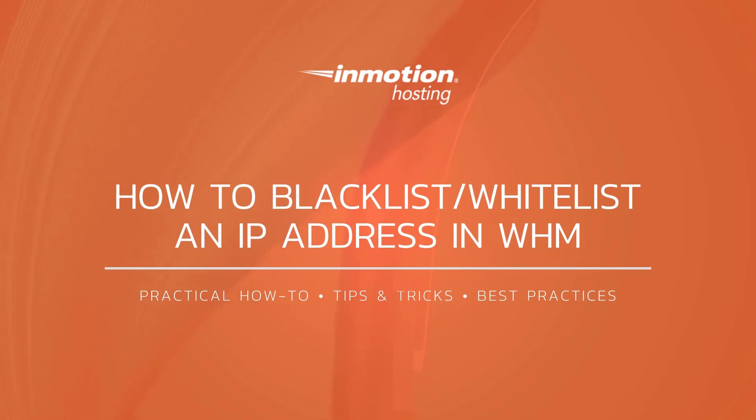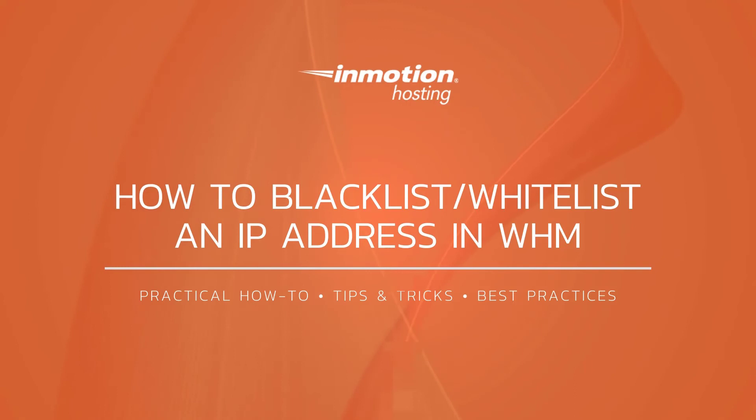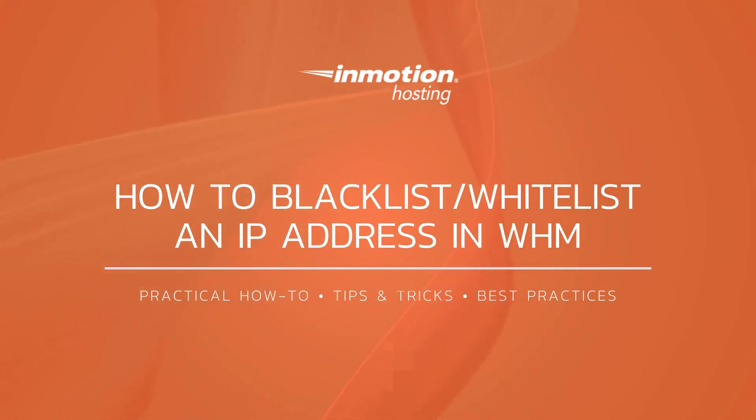Thank you for joining us for another video in our cPanel and WHM series. Check out our WHM education channel for more helpful tutorials and feel free to like, subscribe or comment below and let us know what you think.